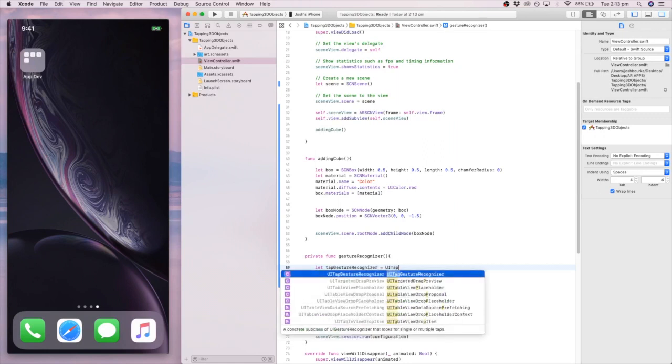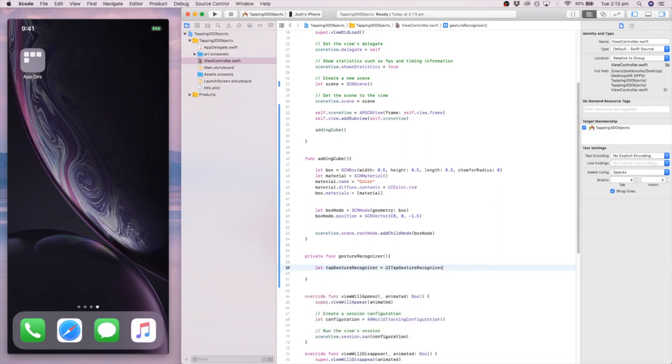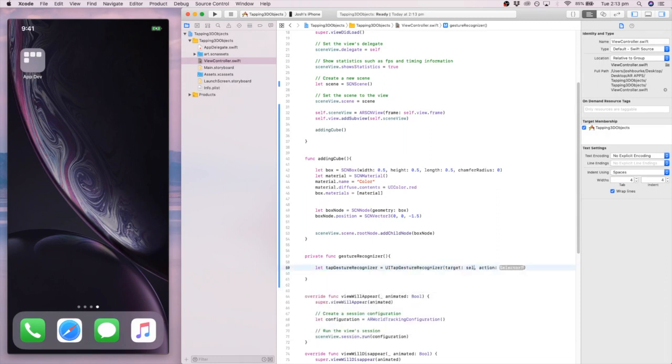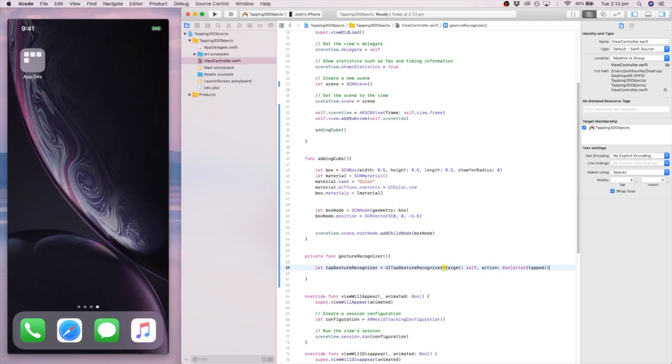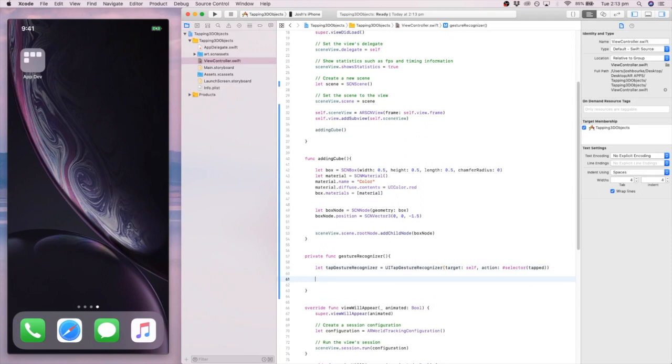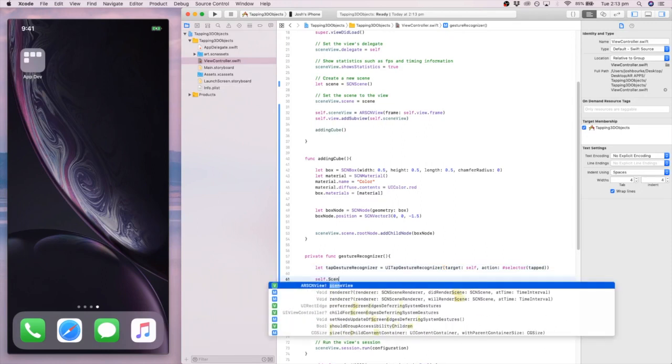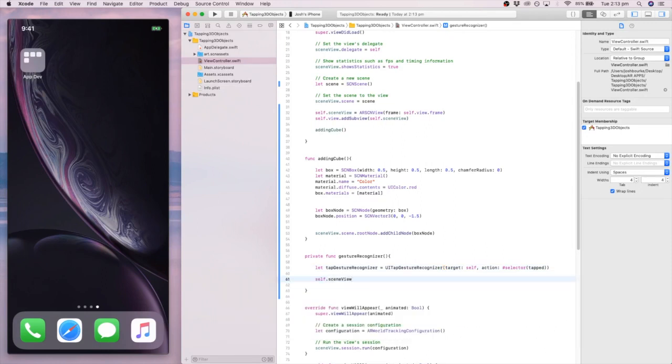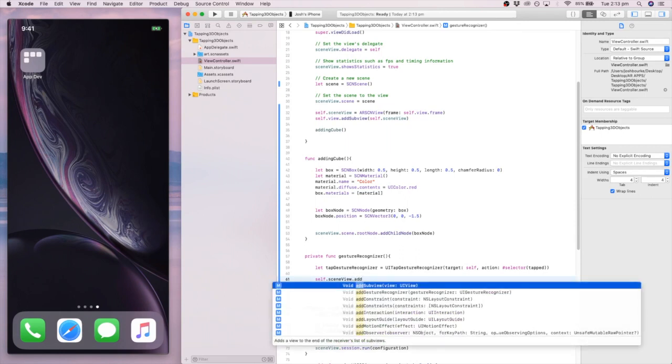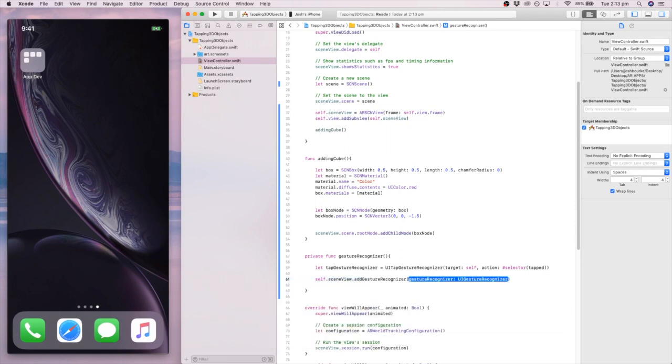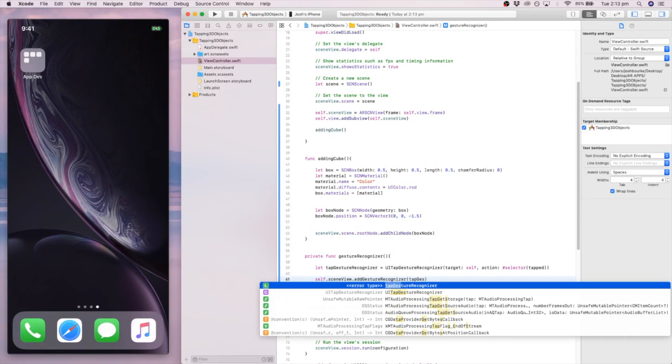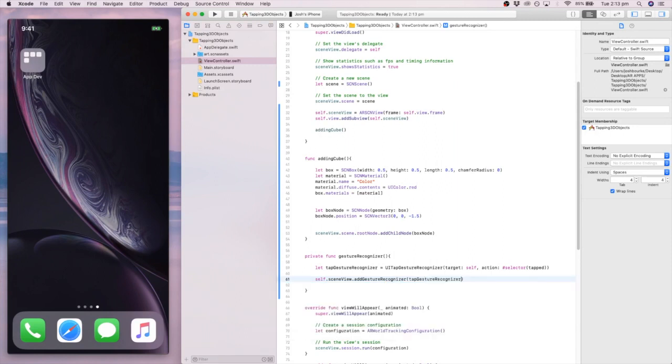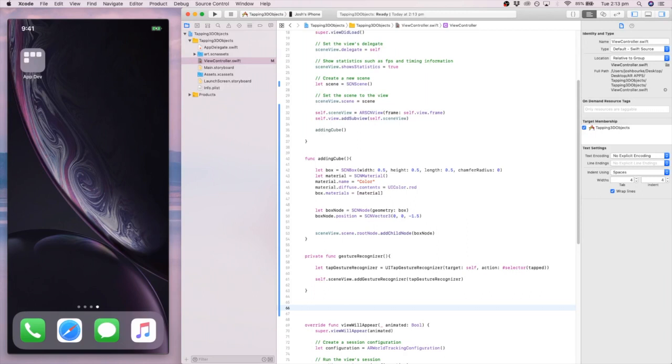Let tapGestureRecognizer equal UITapGestureRecognizer. And the target is going to be self, and the action is going to be hashtag selector. So we're going to select an Objective-C function that's not created yet. Because that's going to be the action. I'm going to call that tapped. And then we go self.sceneView.addGestureRecognizer, and we're going to add the gesture recognizer we created above with that constant. So just like we did with the box, you've got to add it into the scene.